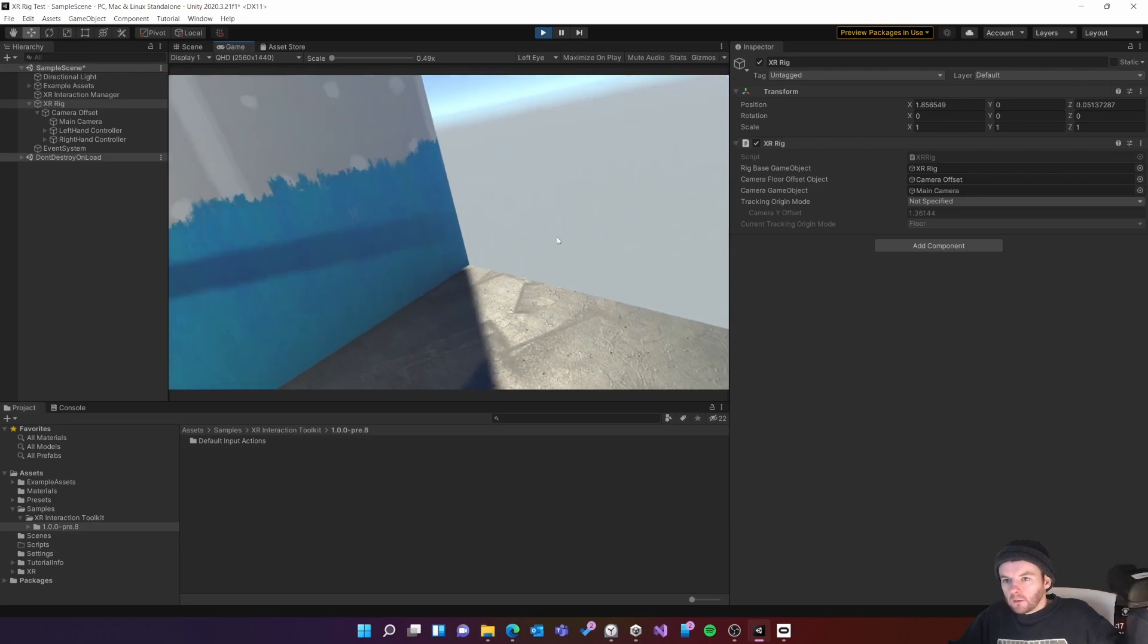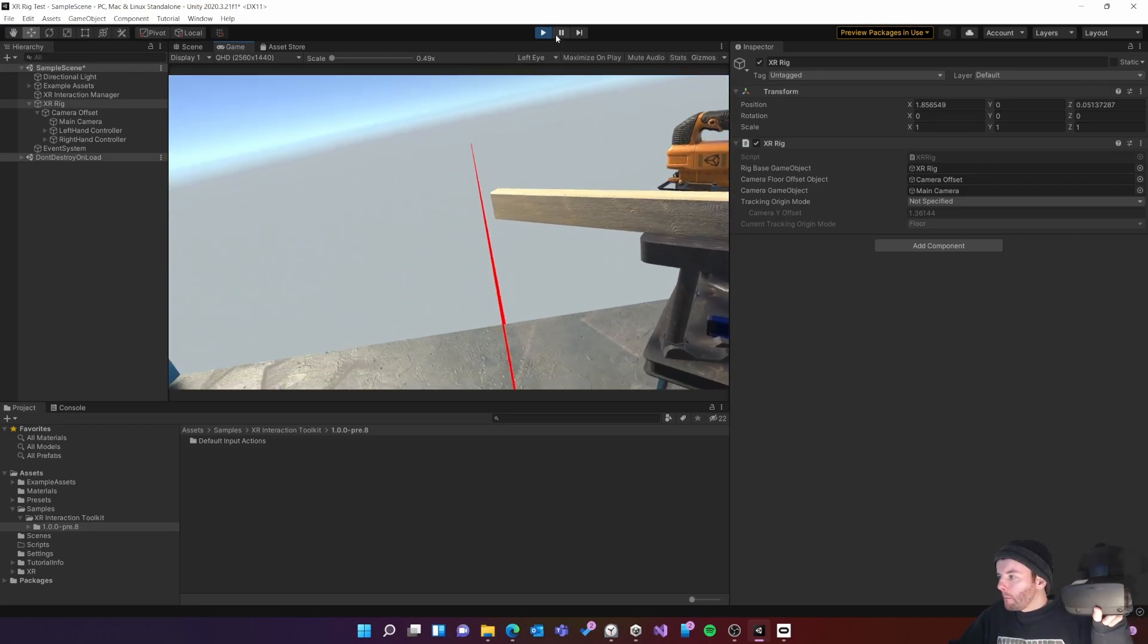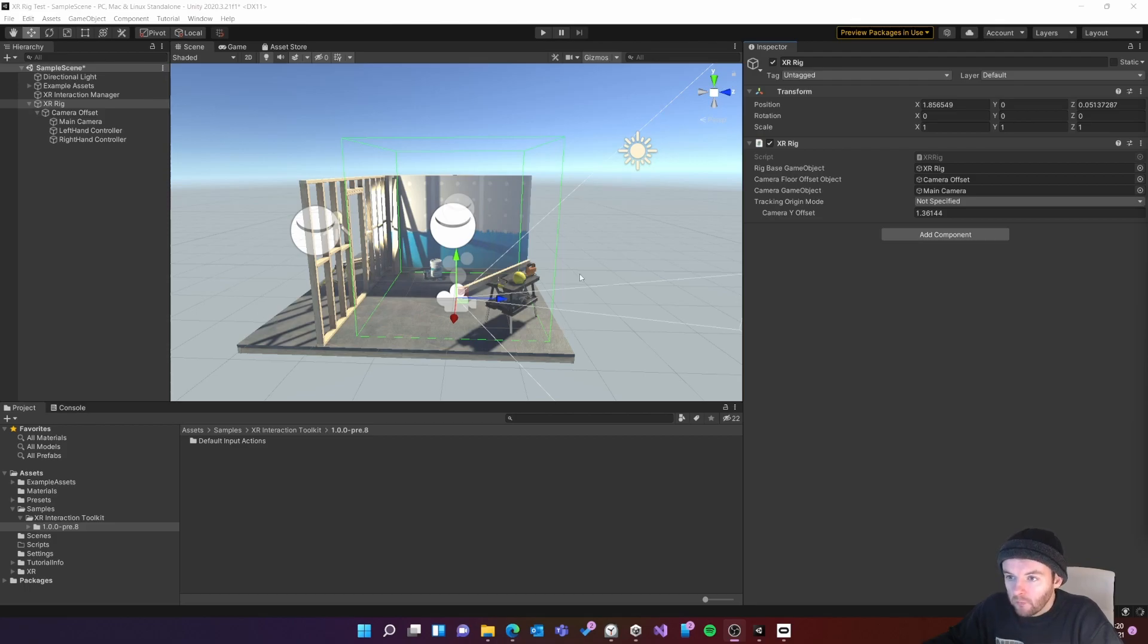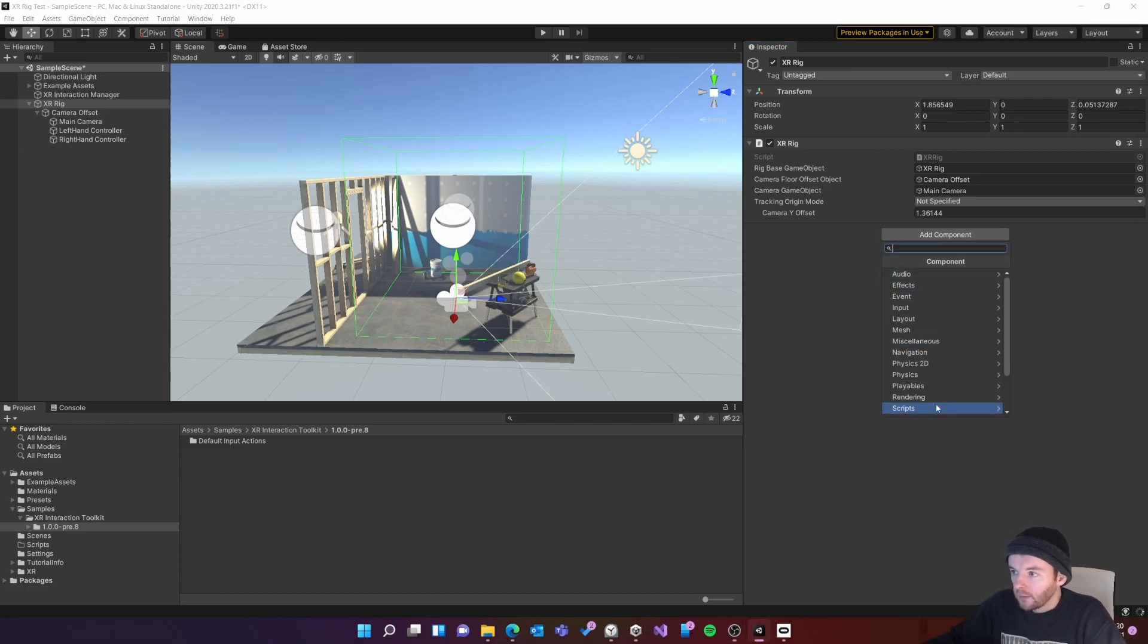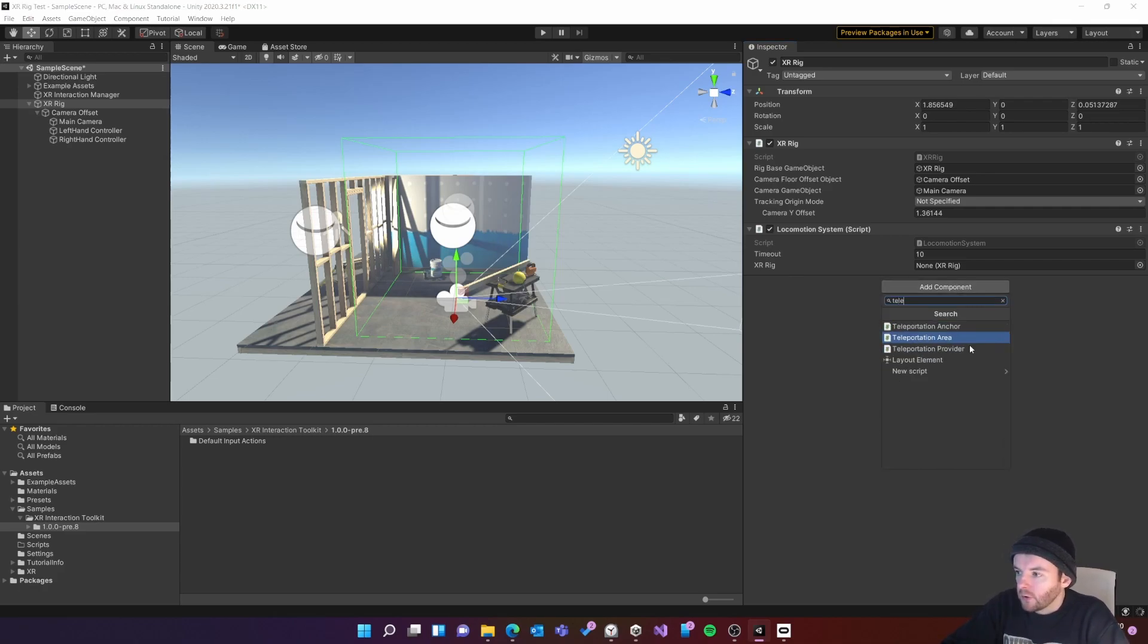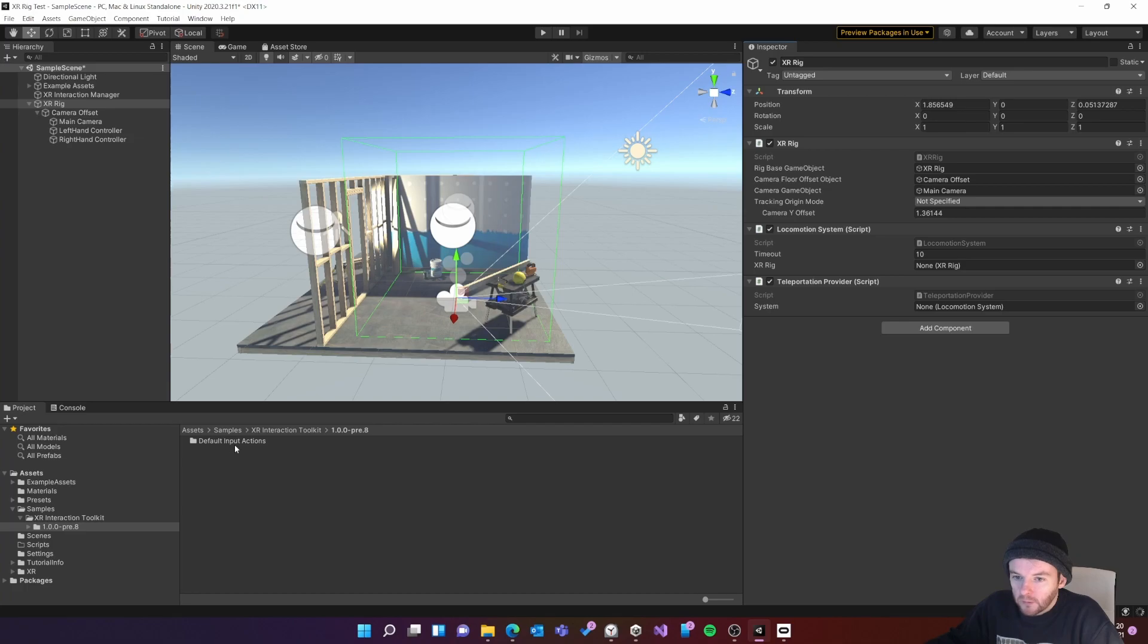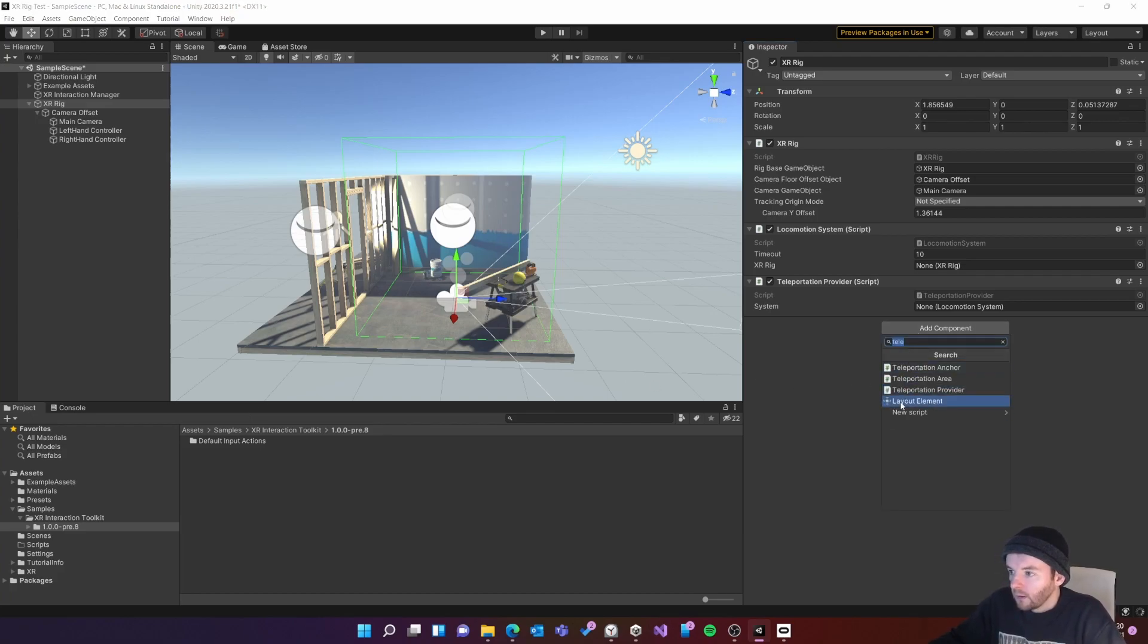In order to add teleportation for my rig I'm going to need to add a few scripts. So with the XR rig selected I'm going to add the locomotion provider system and then the teleportation provider. And then I need one more script which will initialize the default input actions so when I press a button on my controller that will activate the teleportation.